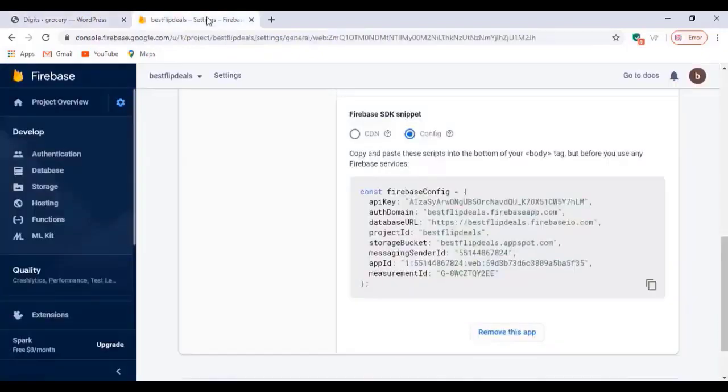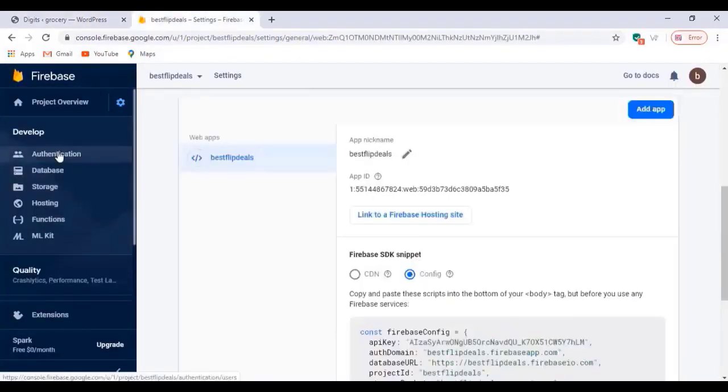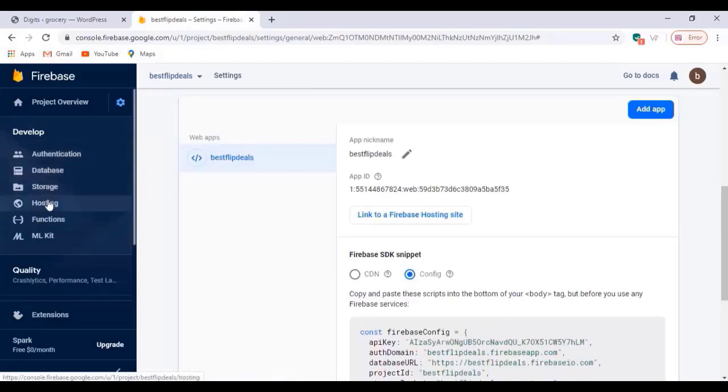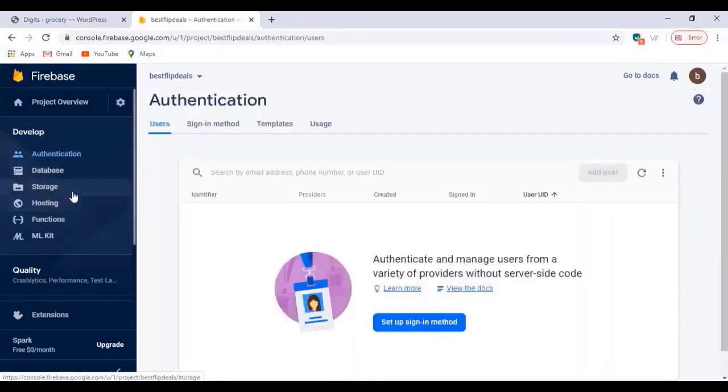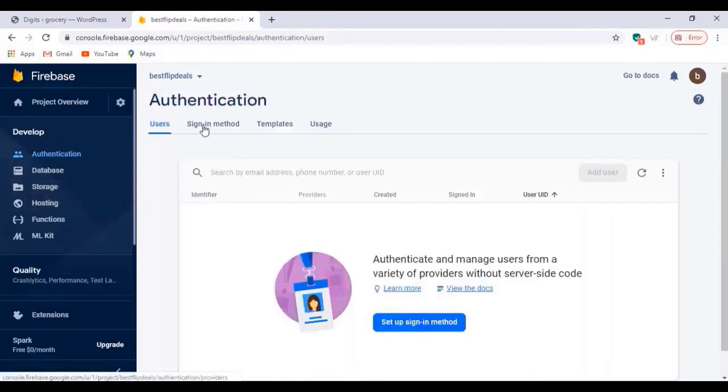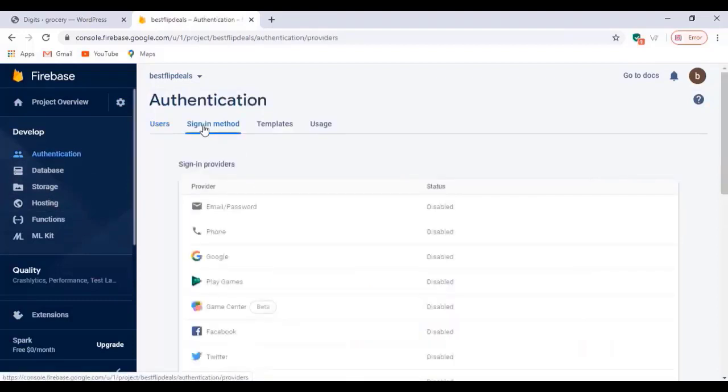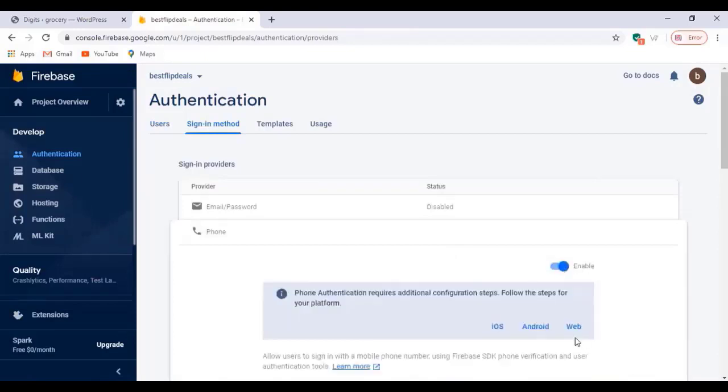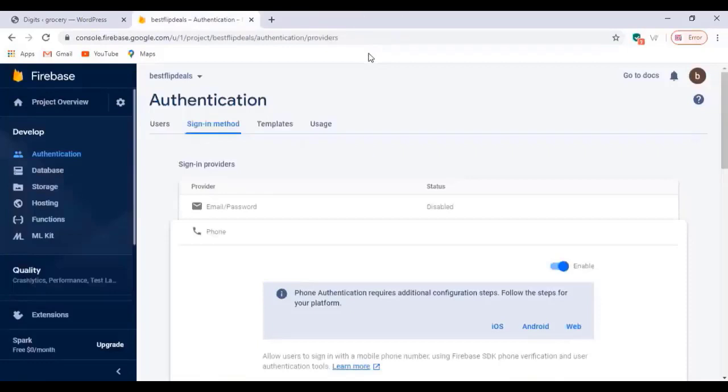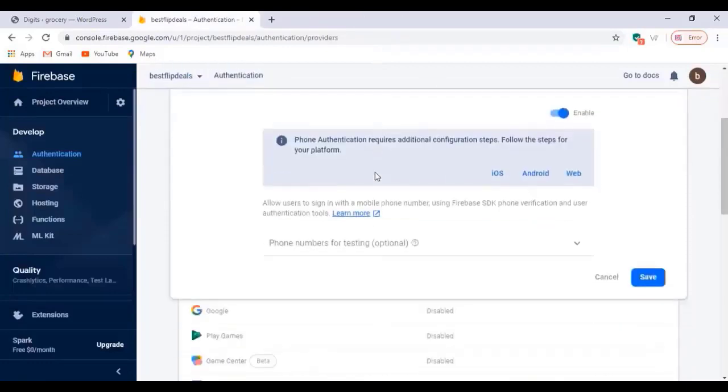Once you finish, click on your page, come to the Firebase dashboard, click on authentication and enable this phone option. Just enable that and click on save.